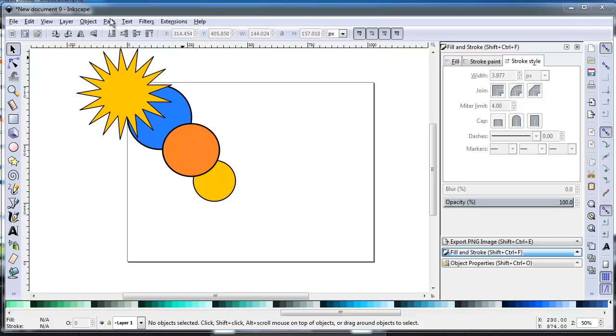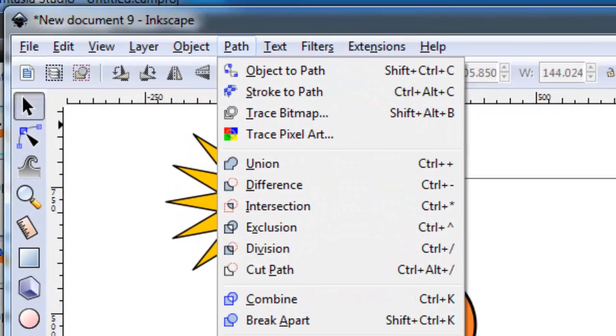Fortunately, the menu illustrates each of these actions, so you won't have to memorize them. However, you will have to clearly imagine what effect you want before you choose a tool.